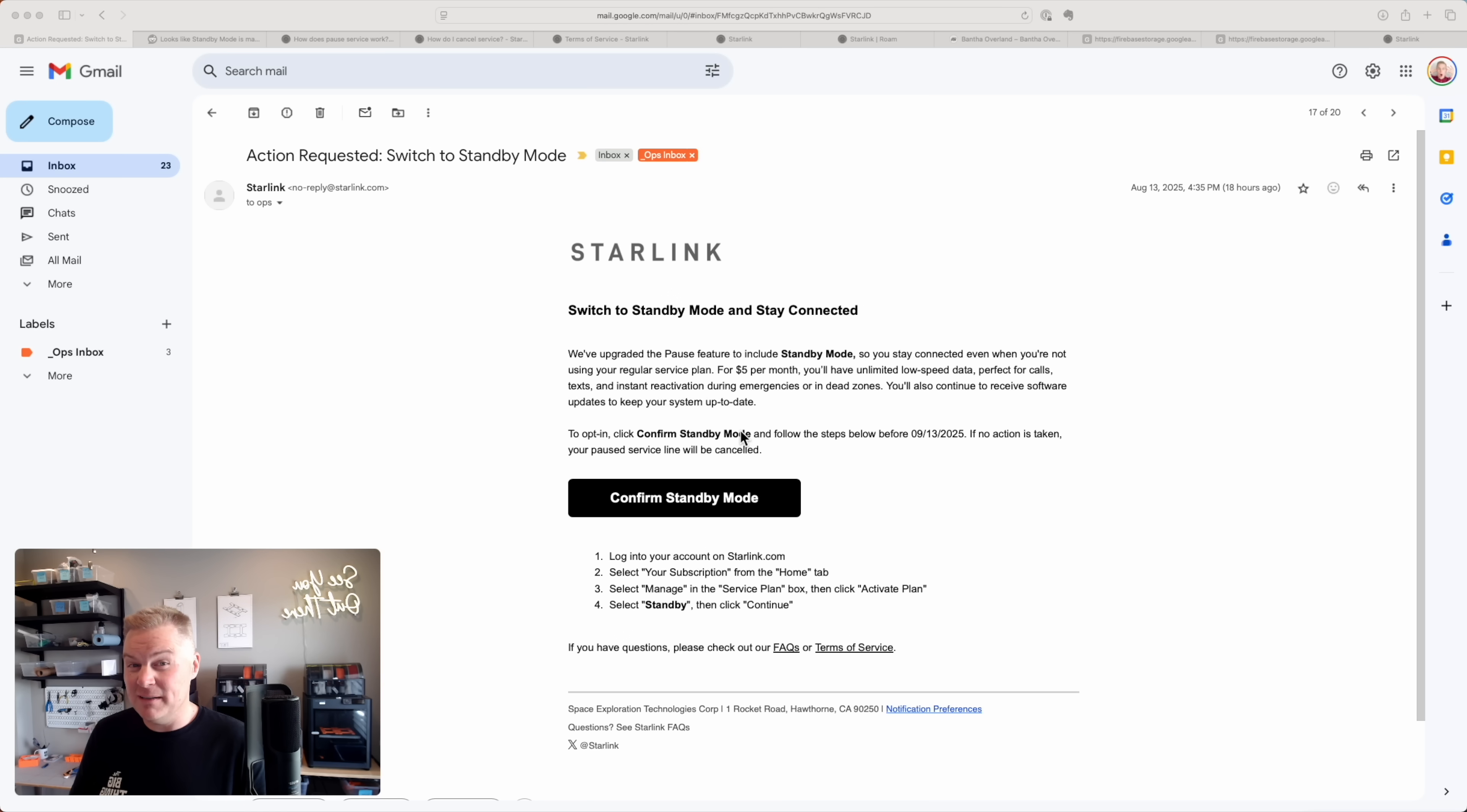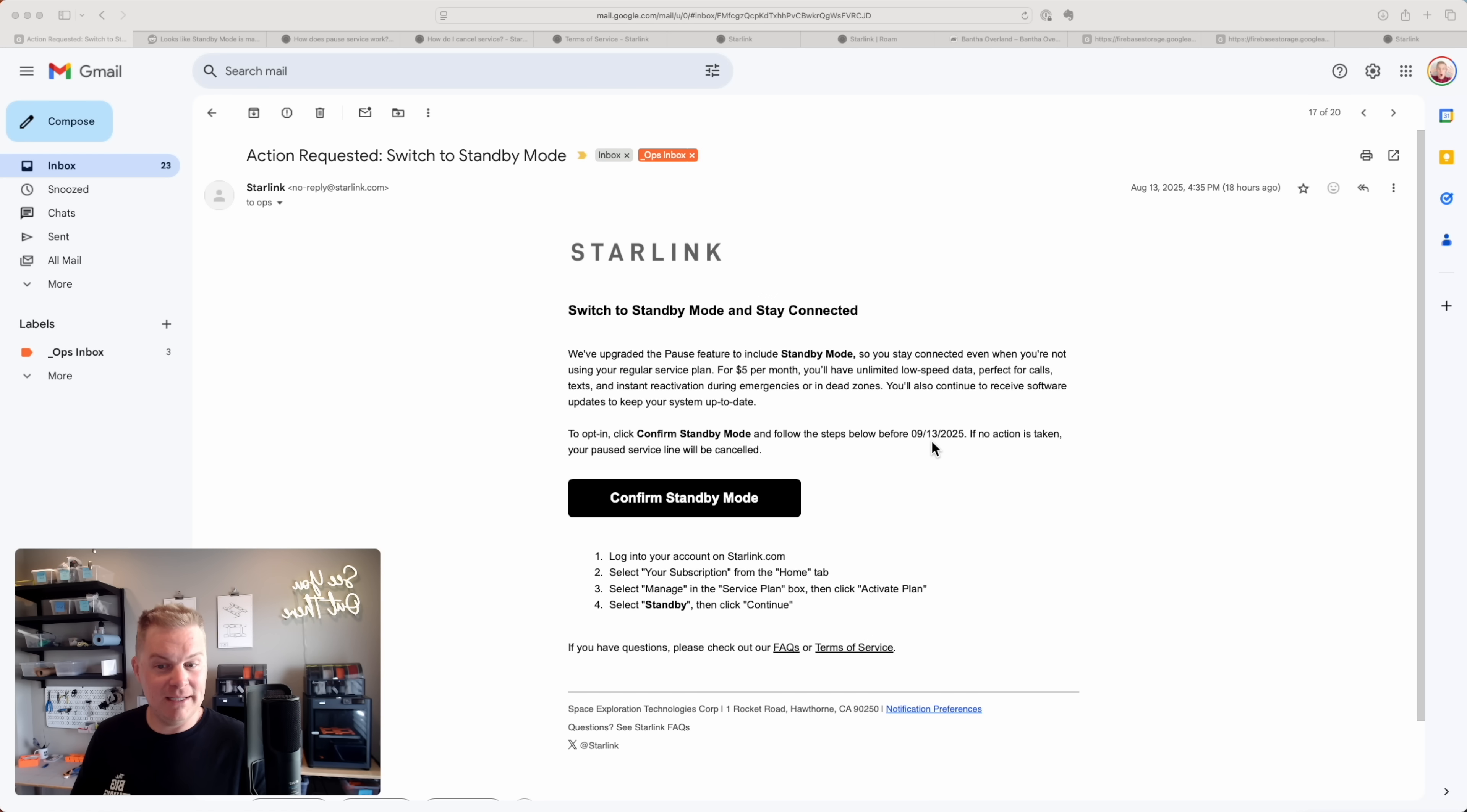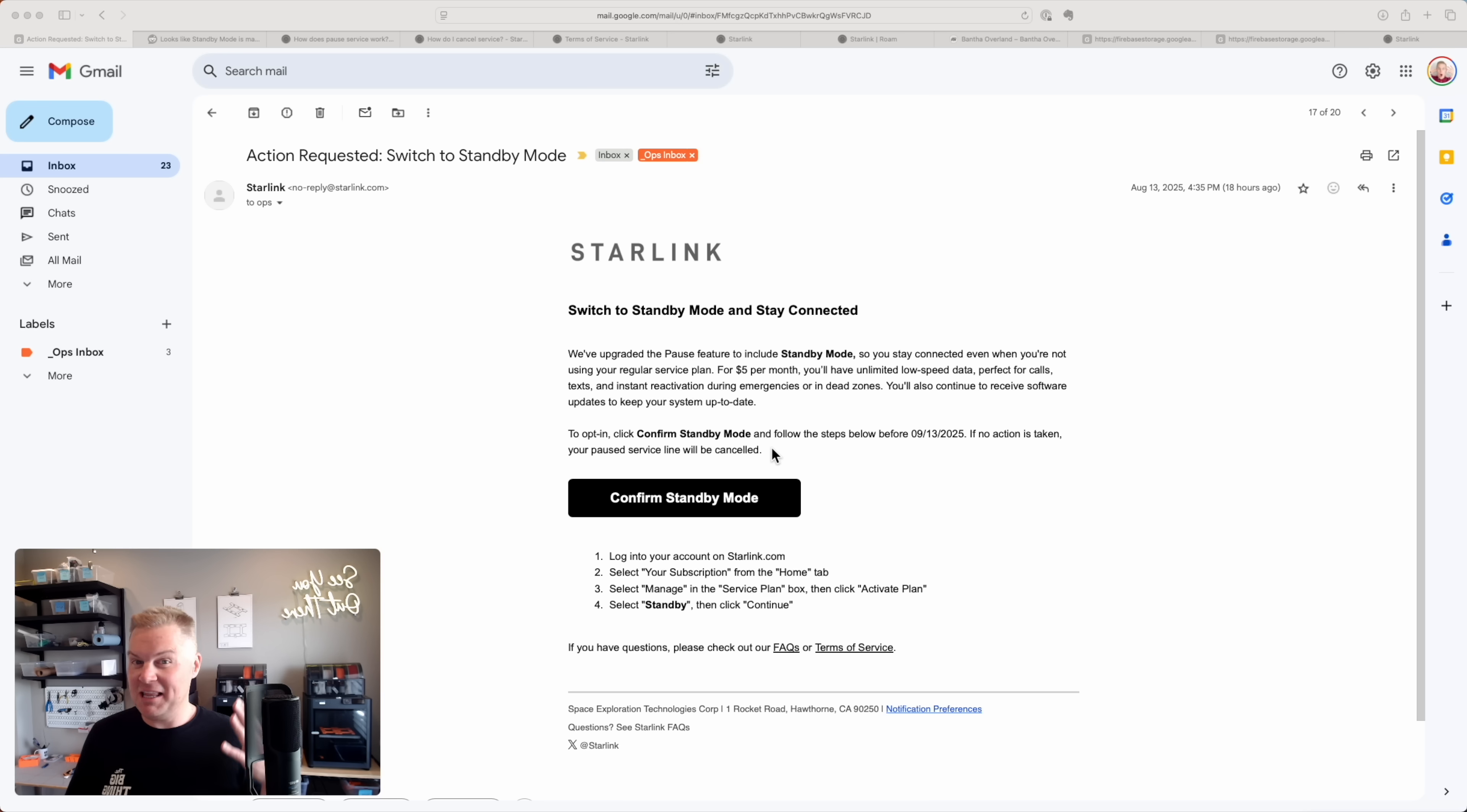You might also wonder, did pause service disappear? And do you have to do something? Because it says here if I don't do something by September 13th, I'm going to lose my service and it's going to be canceled, which is not a lot of fun if I'm in the middle of nowhere on a trip.